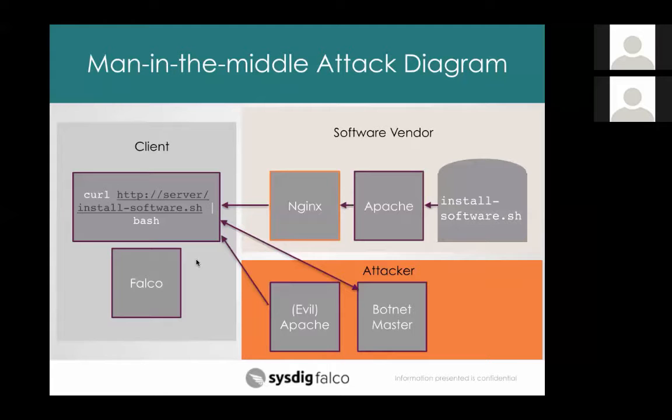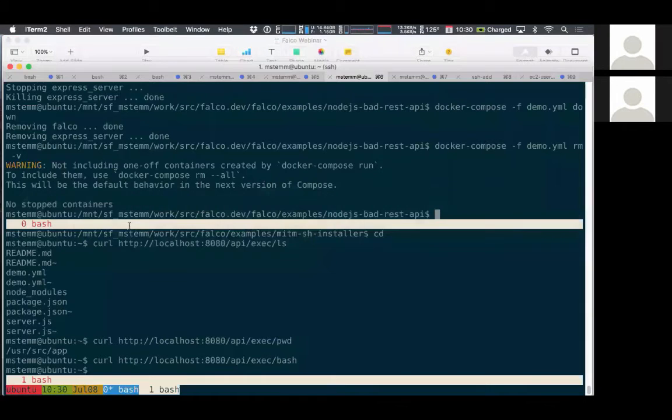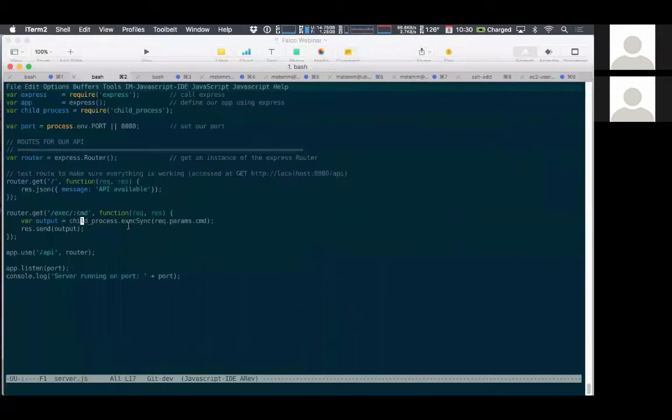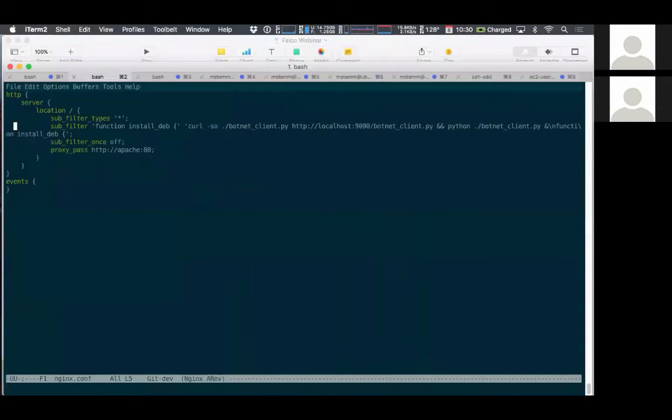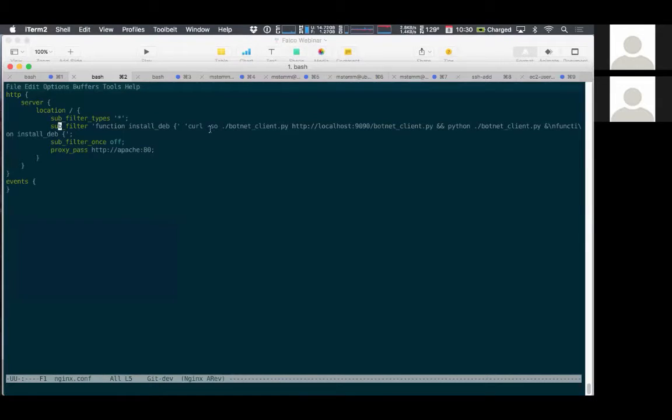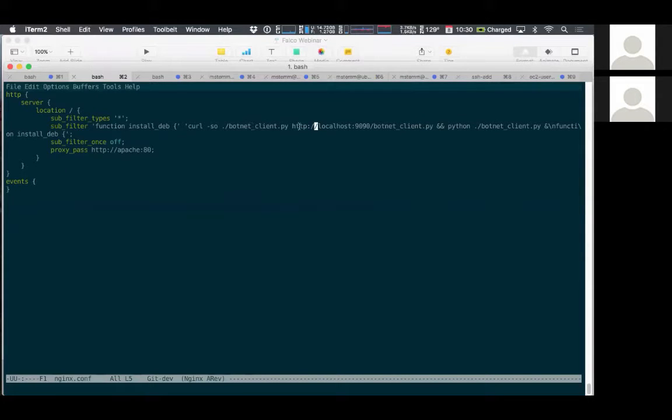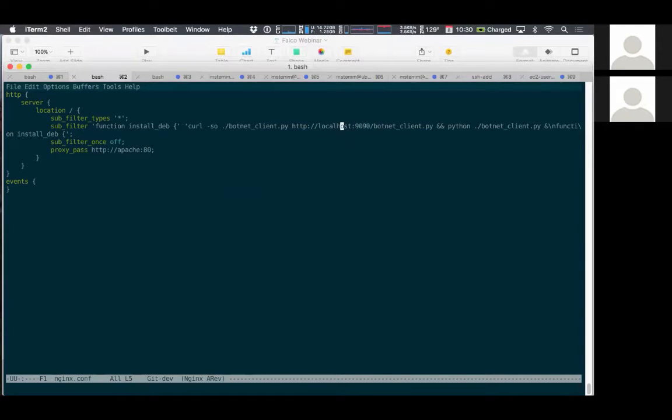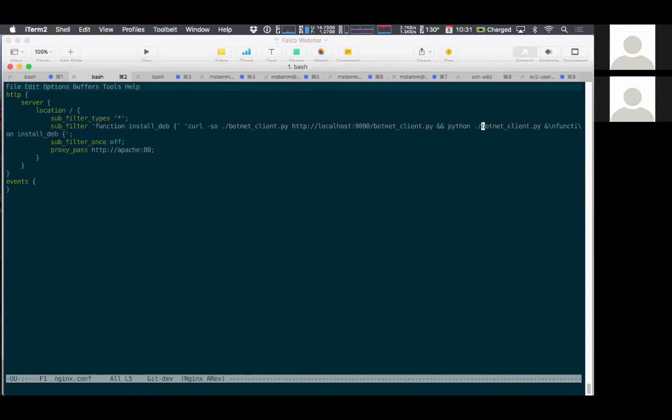So you might be wondering, how do you actually write Nginx to do that? So let me show you. You may or may not be familiar with Nginx configuration, but this line here with the sub filter is the important piece. So it's saying, I'm going to take the piece of the script that has this install line, and I'm going to replace it with more stuff. I'm going to say, also download this script called botnet client.py from, in this case it's localhost, but this is the evil Apache server, and I'm going to run it. This is running as root now because you ran the installation script as root. So now the attacker has basically got a Python script running on your machine as root.